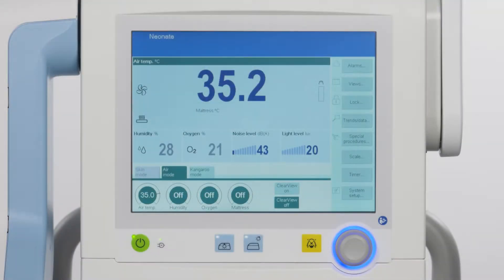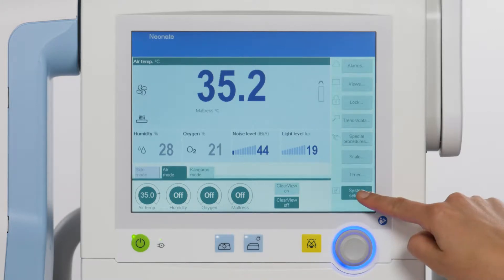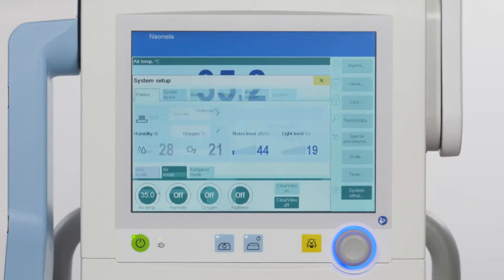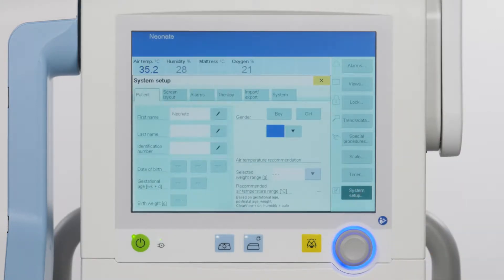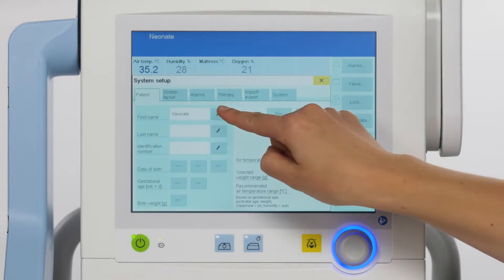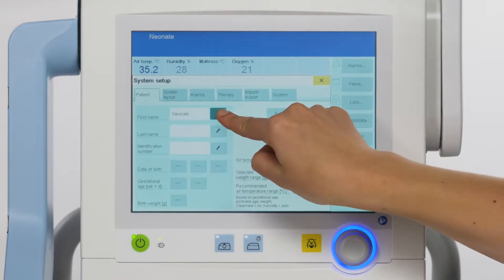This part of the video will demonstrate how to enter patient data. Touch the system setup button on the main menu bar. To enter data, touch the pen icon on the display.